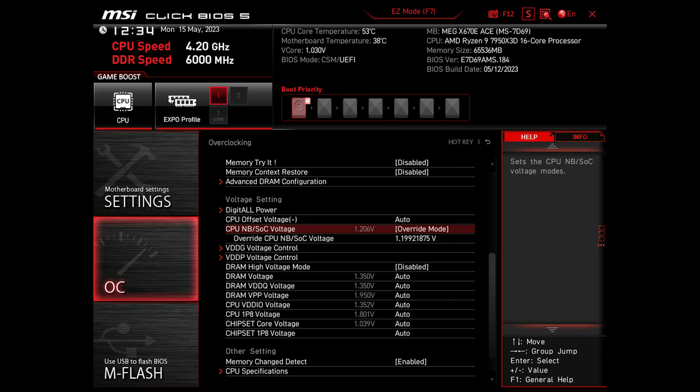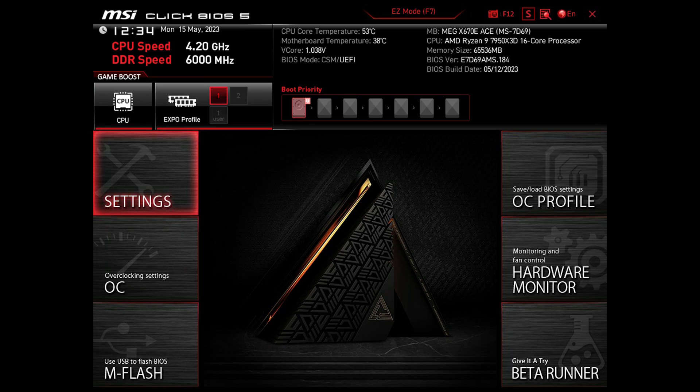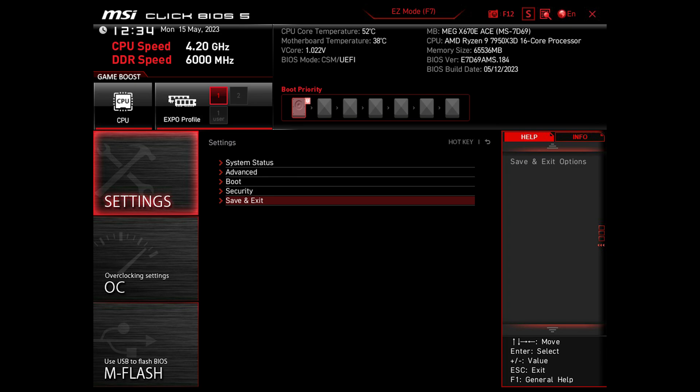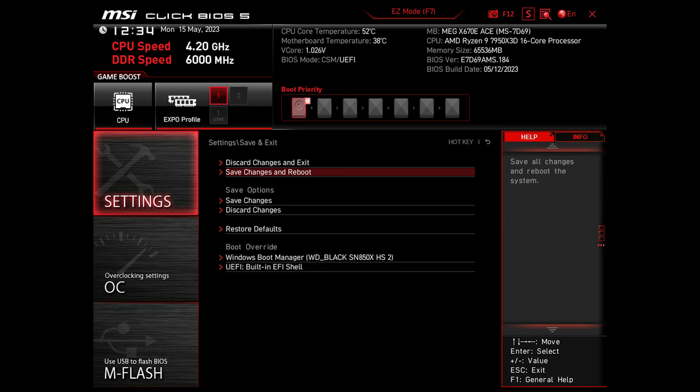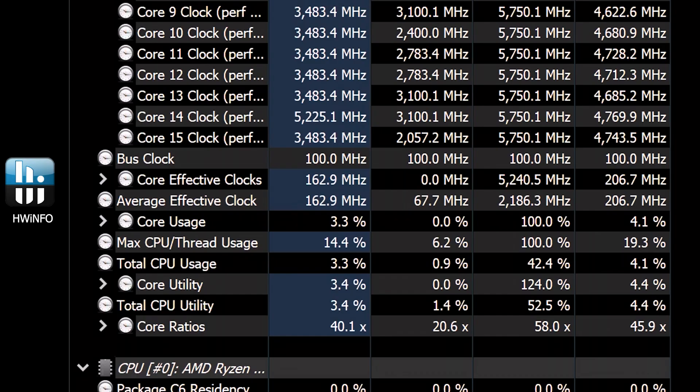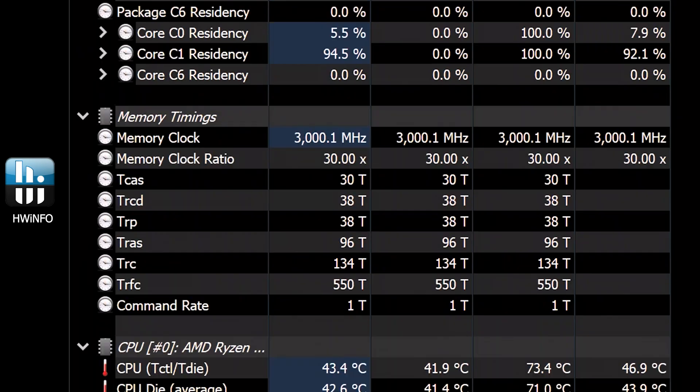Once you have made this adjustment, exit the OC menu and navigate to settings and select save and exit to apply your changes.